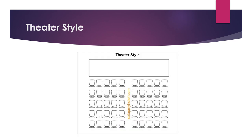Then we have theatre style, which is like an auditorium. There is one elevated platform where the head table is placed, and the rest of the attendees sit in different rows. Each row has some space between two chairs to allow easy movement for the attendees. This is known as the theatre style table setup.